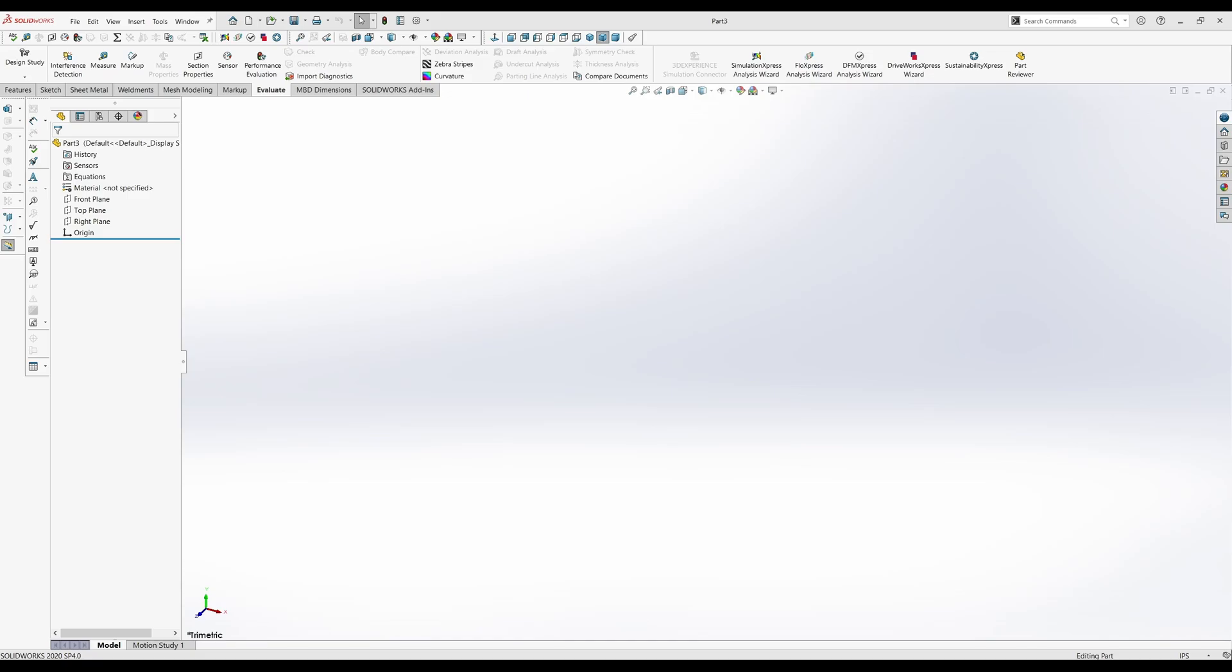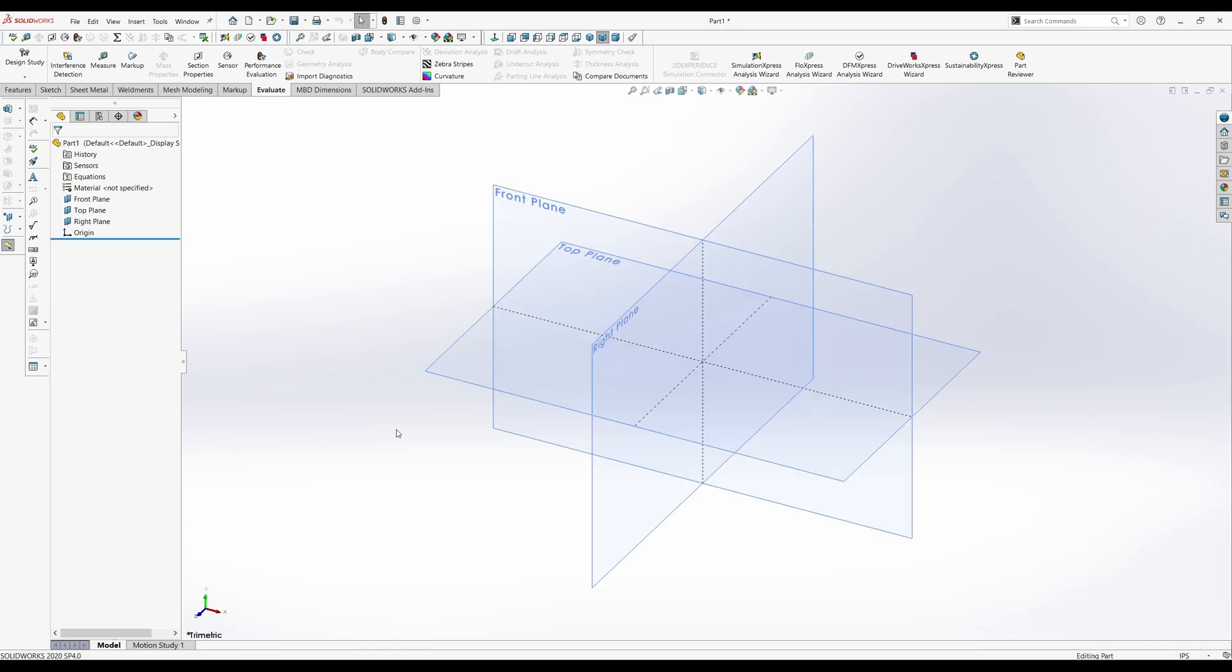Welcome back to another episode of SolidWorks Tutorials. So we've got project assignment number six, shaft support. We need to notice that all dimensions are in millimeters. So we'll go down to IPS and set it to MMGS, so that's in metric now.